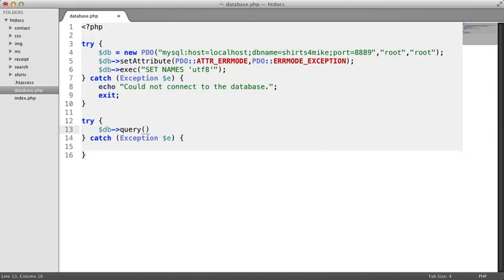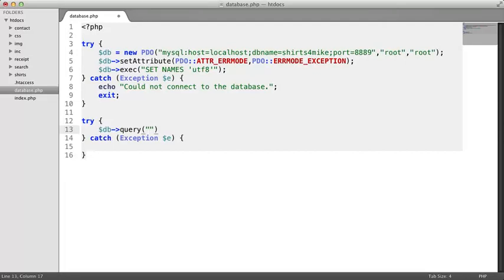Remember that you surround strings in a set of quotation marks, like this. Then you specify the query that you want to run. We'll type here the query we looked at earlier that will retrieve the name and the price of each product.